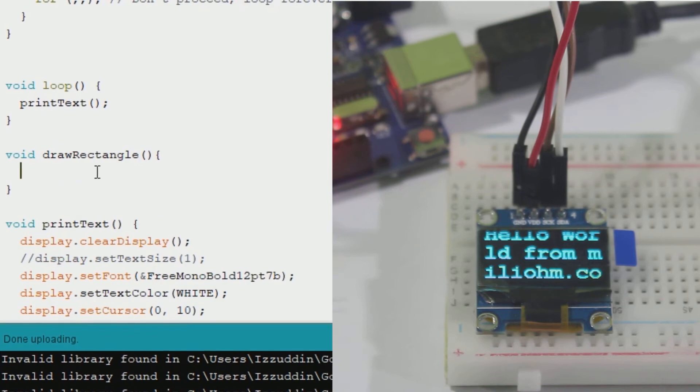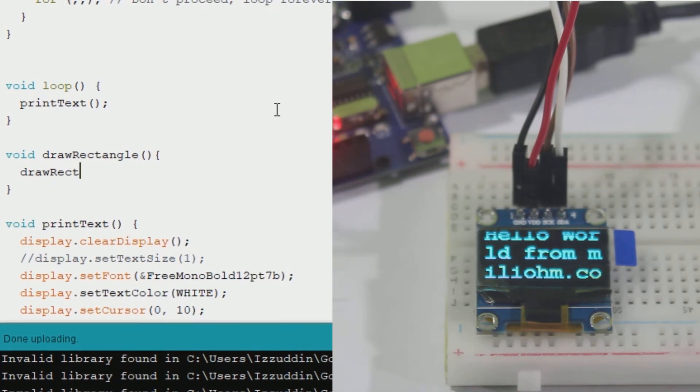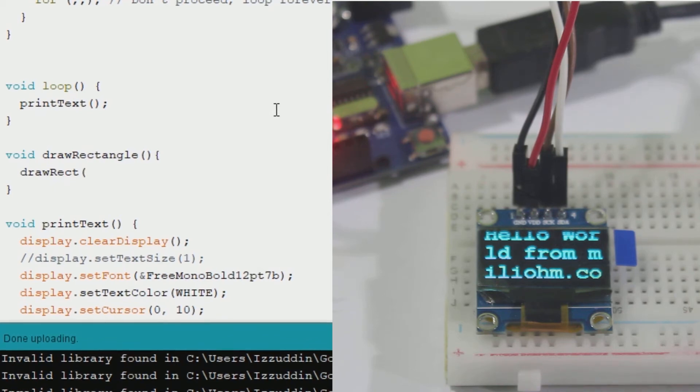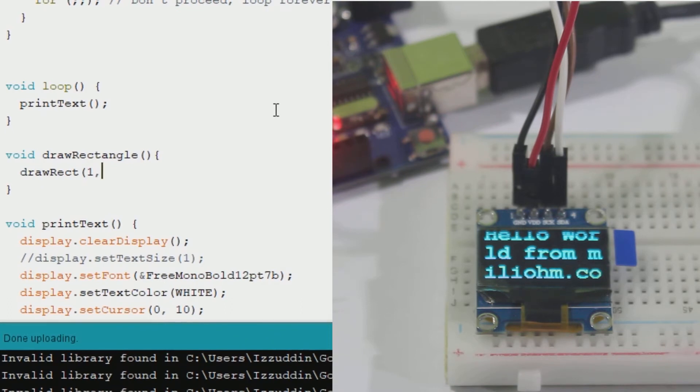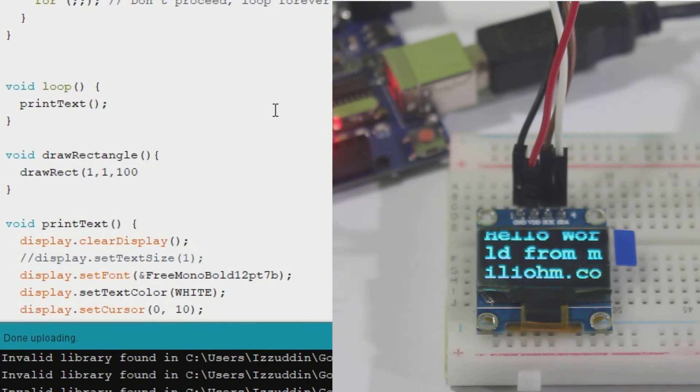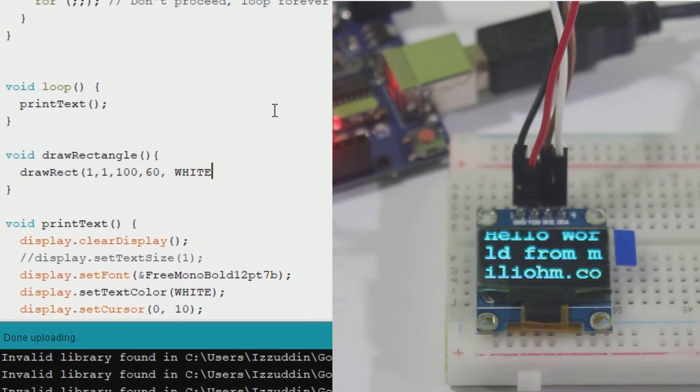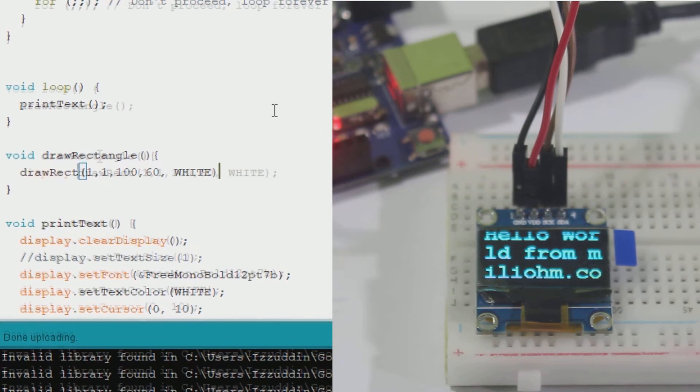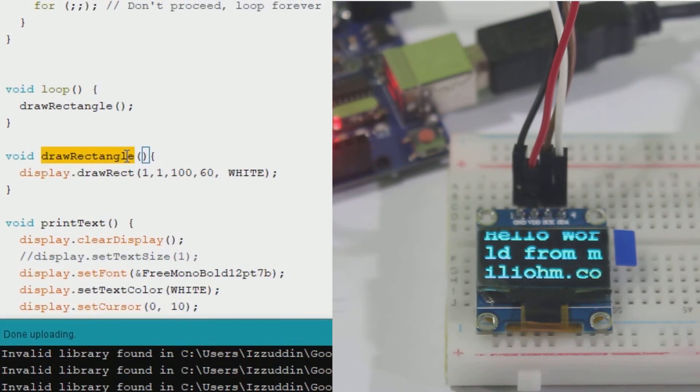I will start with rectangle. To draw a rectangle simply call display.drawRect, then starting point coordinates followed by width and height. So this rectangle will draw starting at 1,1, 100 pixels width and 60 height. Don't forget to call the function from the loop.